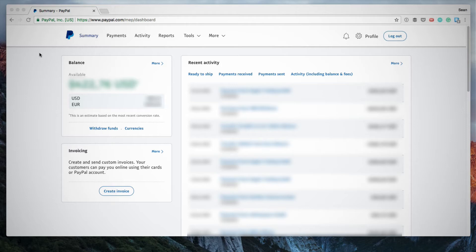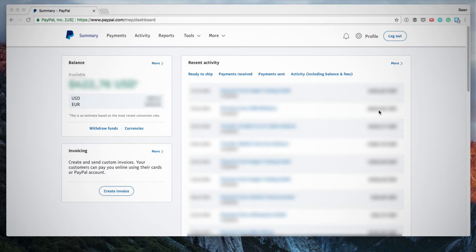You can see on my screen this is the summary of my PayPal account and I have an amount of US dollars and an amount of euros. Now I want to exchange all the euros into US dollars.